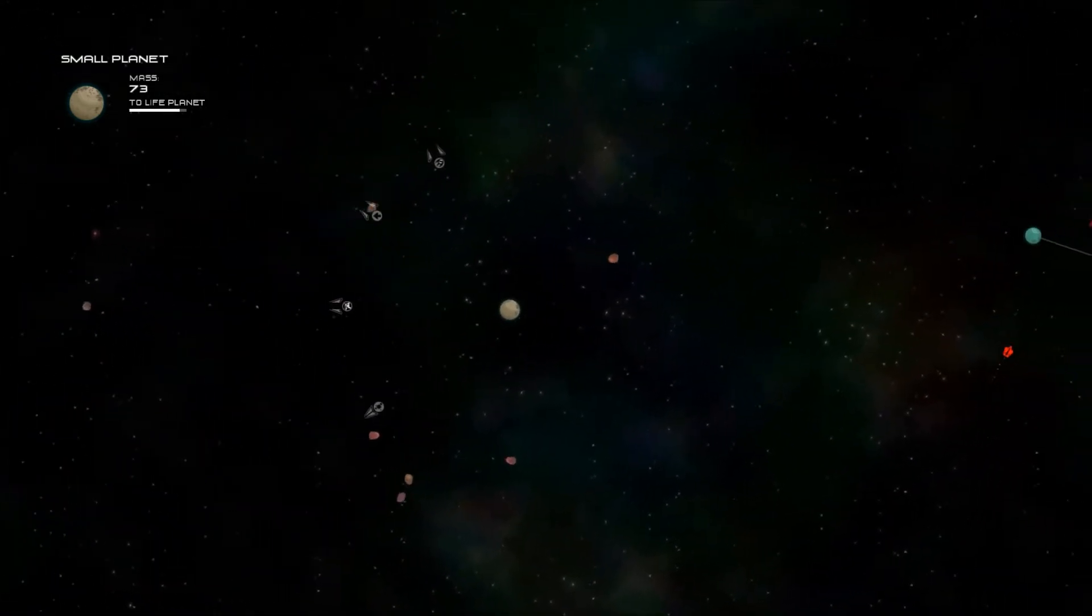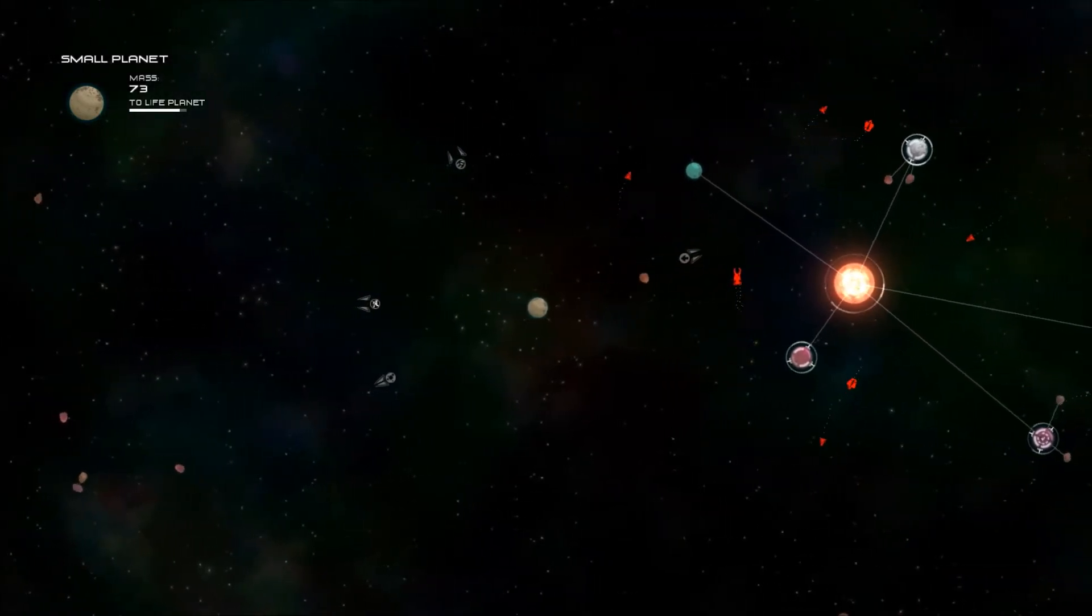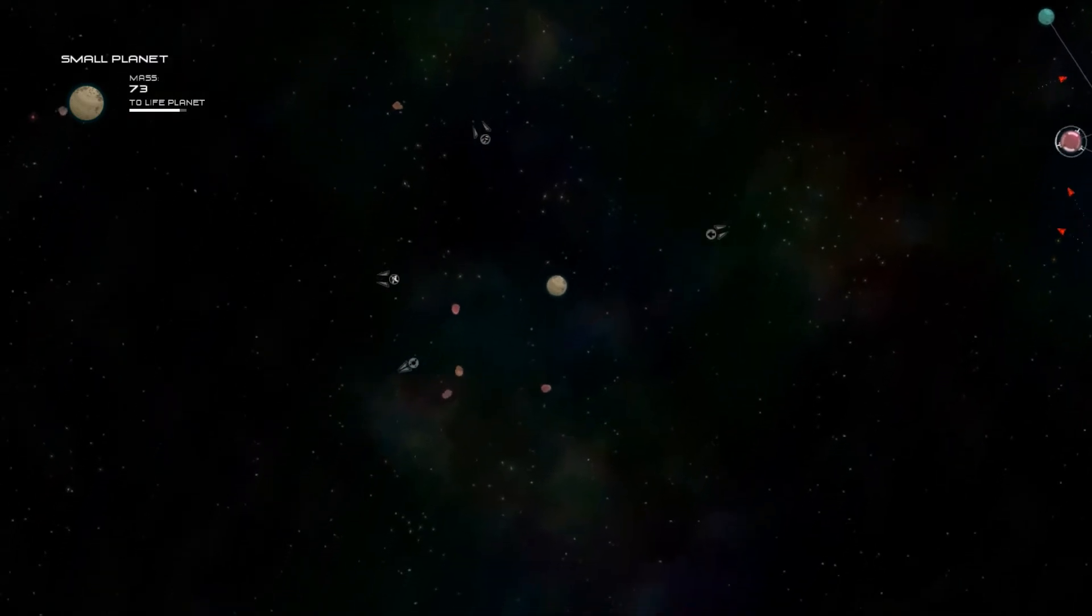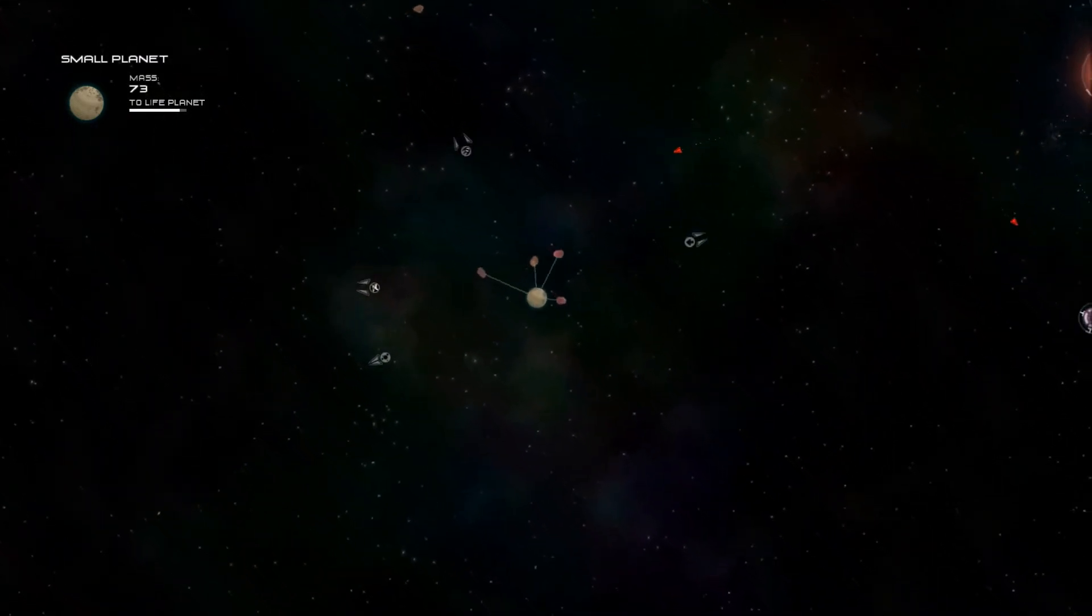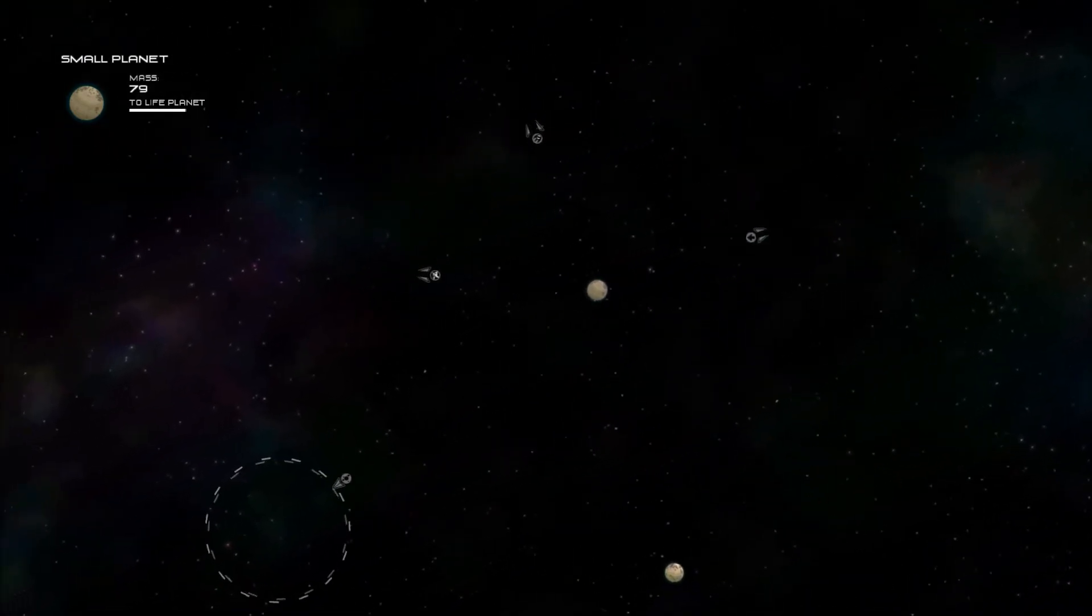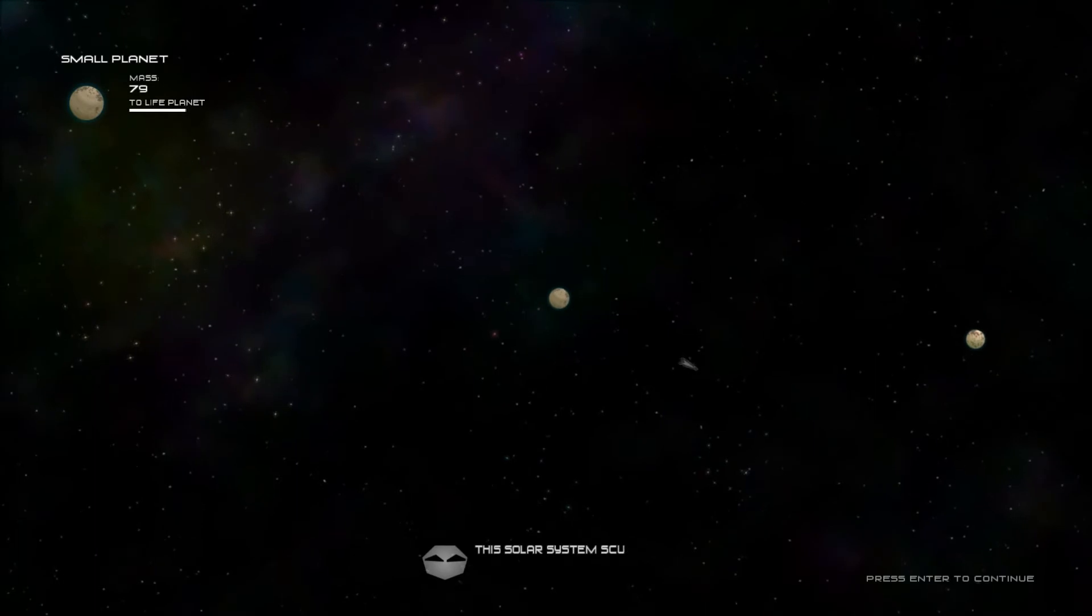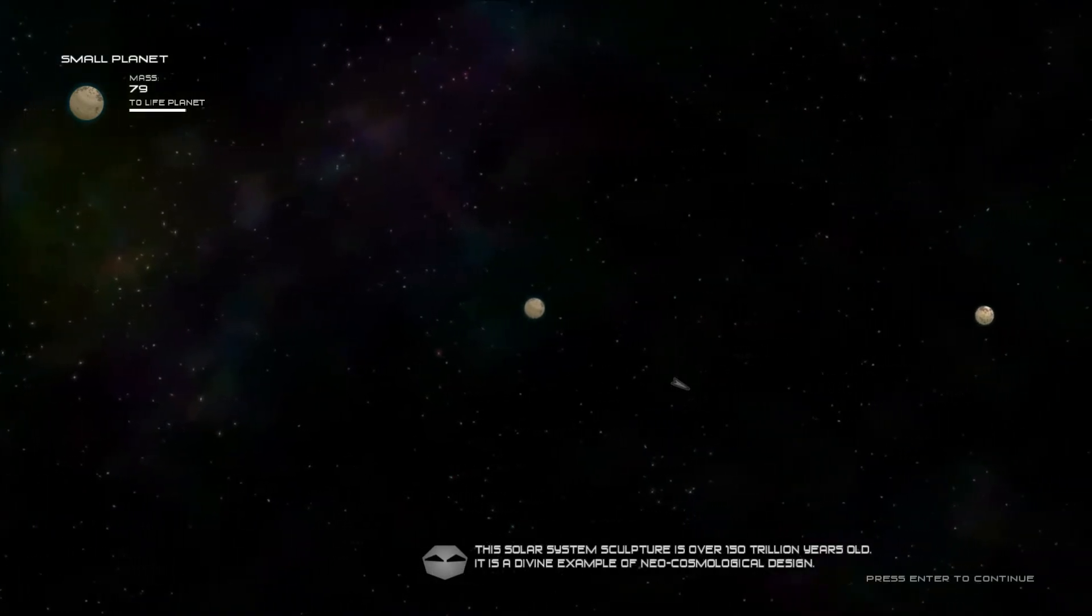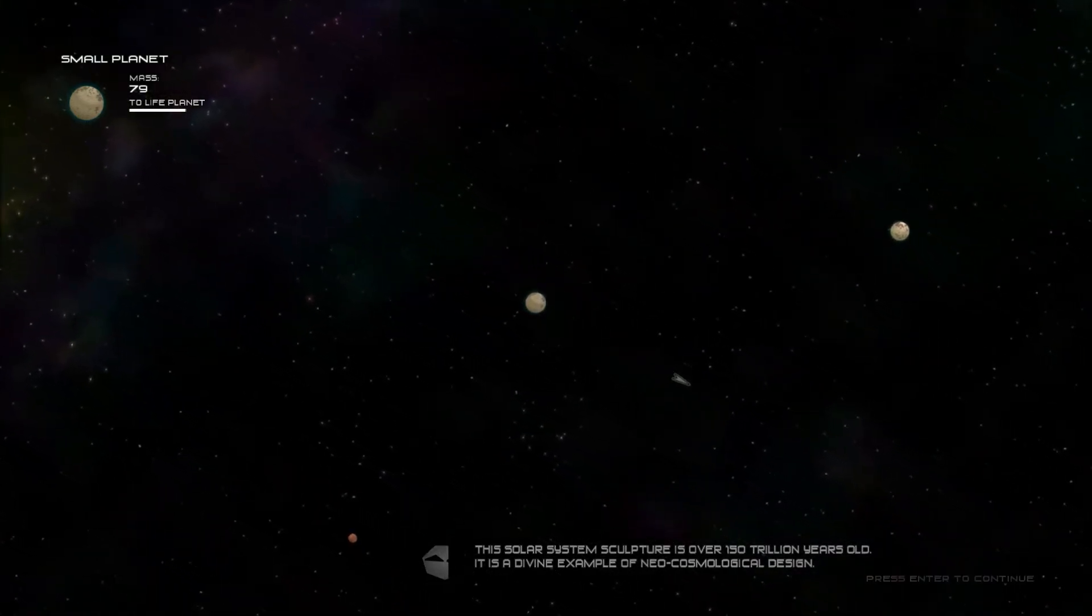No. It's mine. Bastard. Here's the thing. The solar system sculpture is over 150 trillion years old. The divine example of neocosmological design.